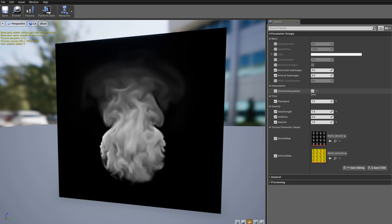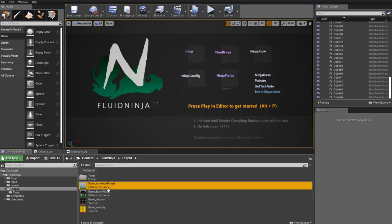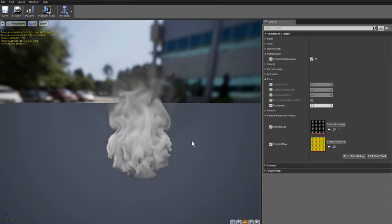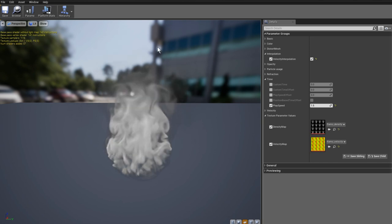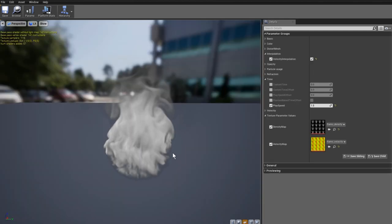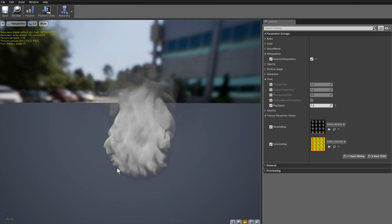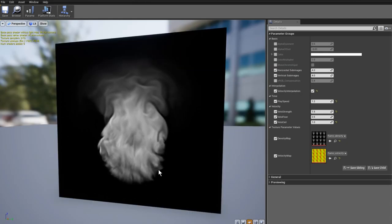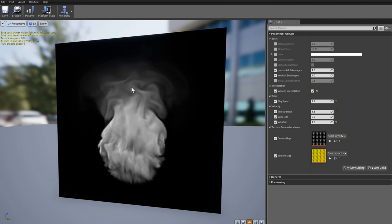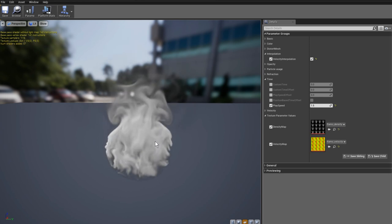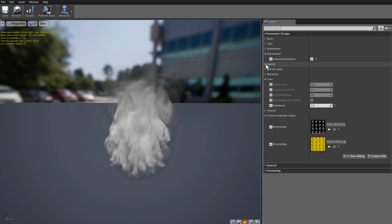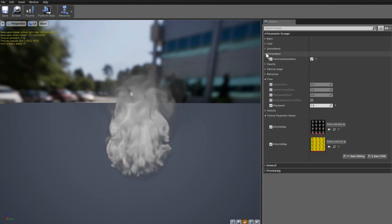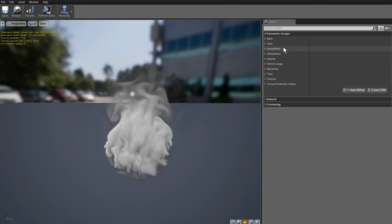It's an advantageous feature and it's not part of the standard Unreal flipbook playing kit. This comes with Fluid Ninja and it is called velocity interpolation. Let's have a look at the advanced material. The major difference between the basic player and the advanced player is that we have something that is already masked. We are using the luminance information to mask the density data, which means the brighter a pixel is, the more opaque it will be.